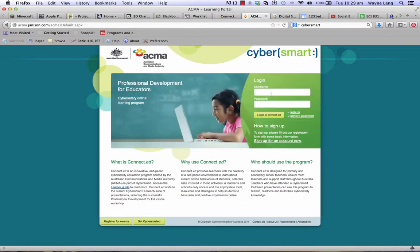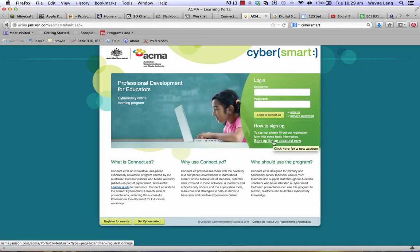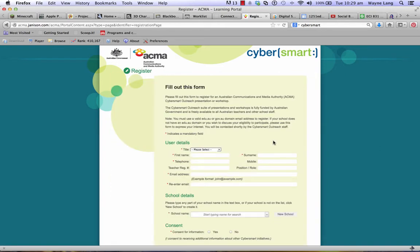Click here for a new account — professional development for educators — sign up for an account now, and you'll get taken to this form to fill out.